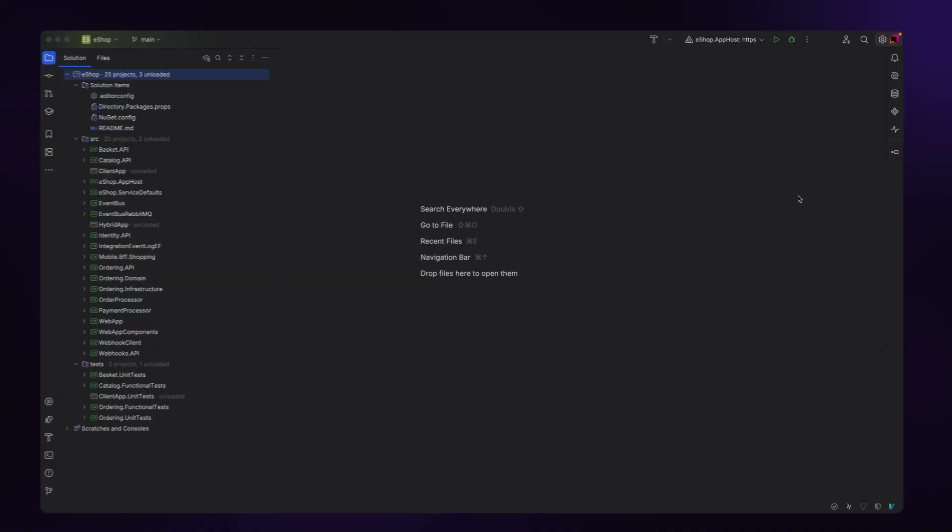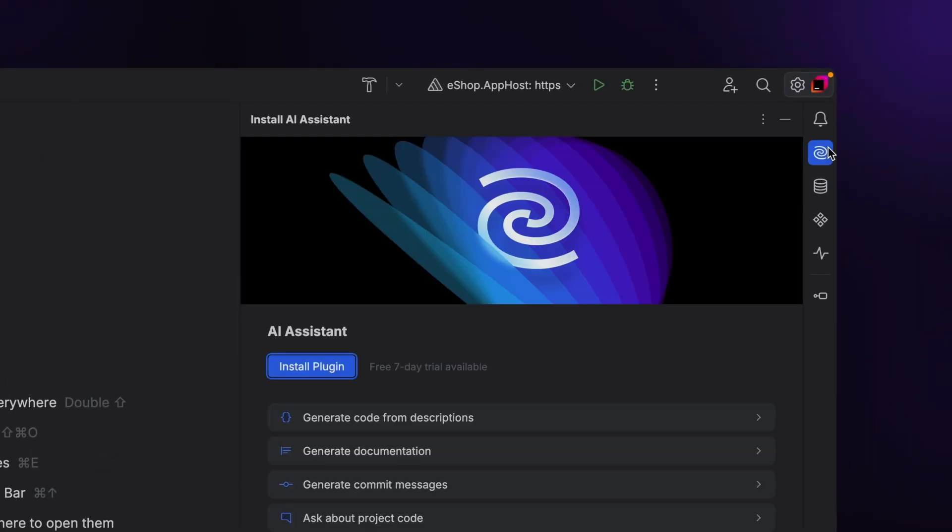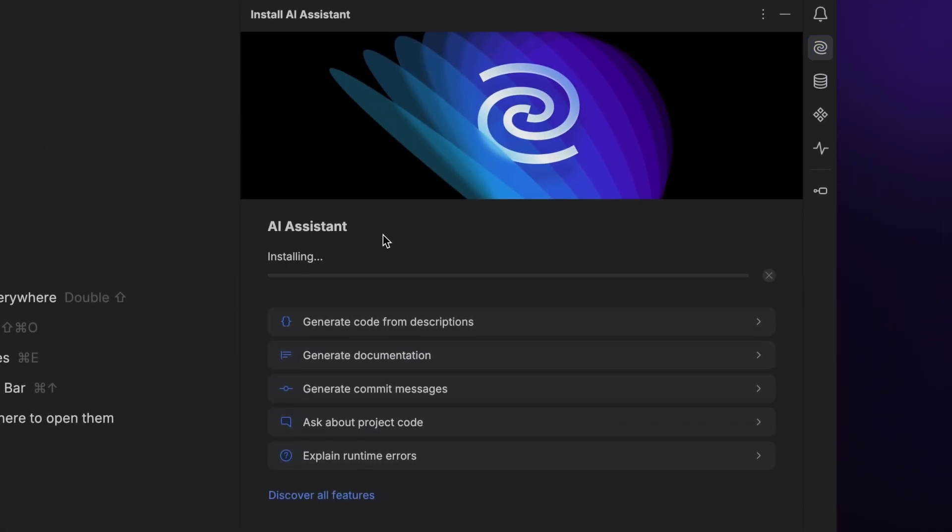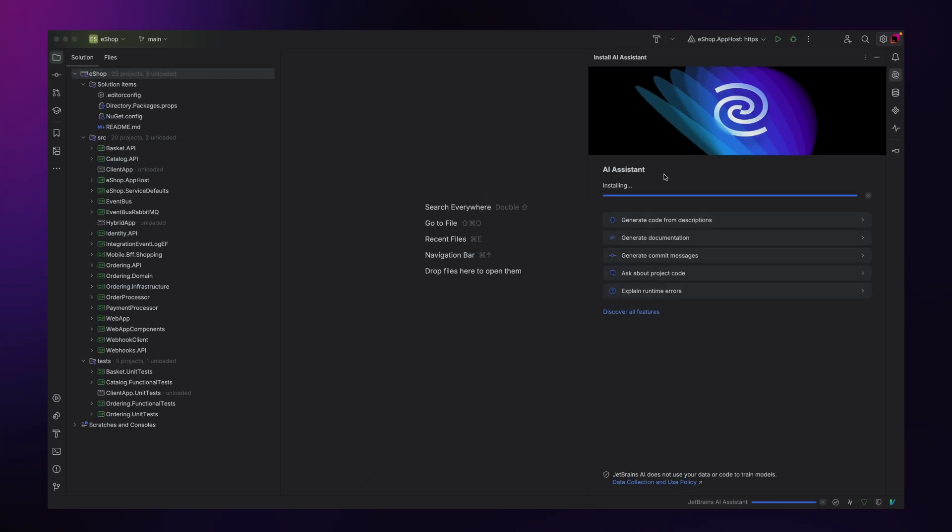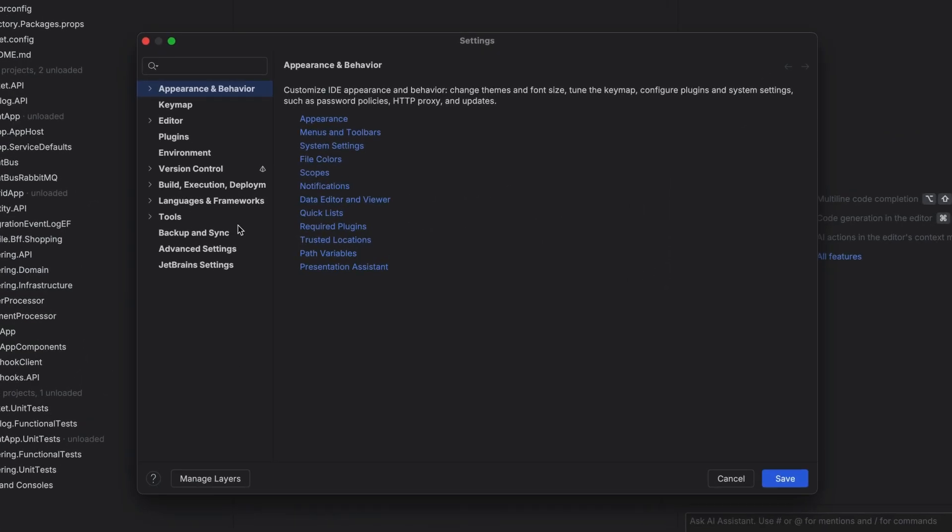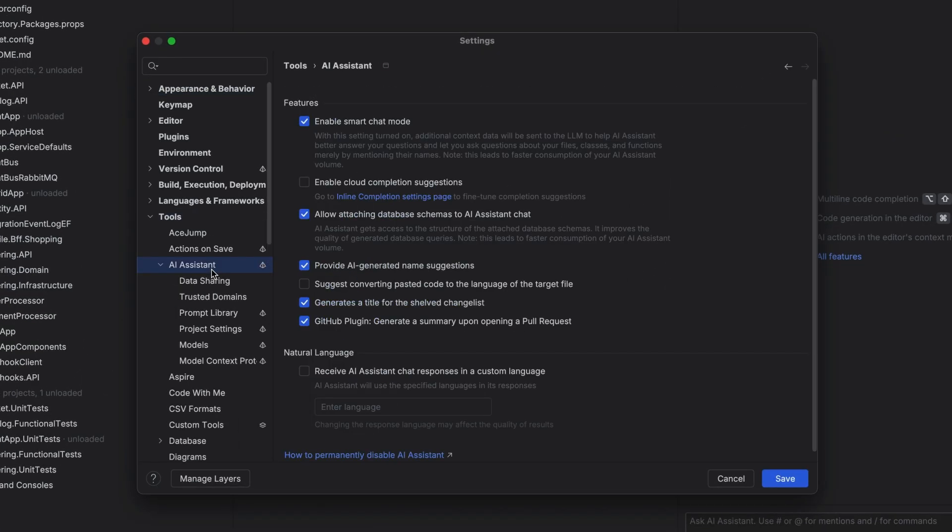You'll have to enable it by clicking the AI Assistant panel on the right and choose Install Plugin. If you ever need to dive into AI Assistant settings, you can go to Settings, Tools, AI Assistant and configure it there.